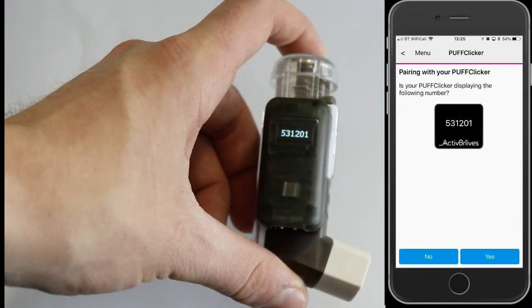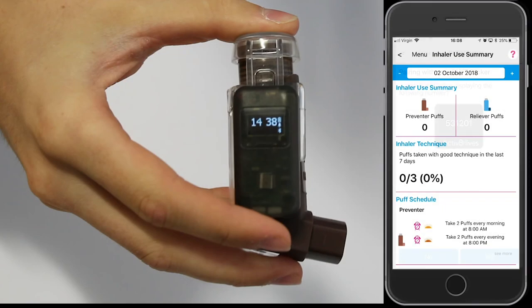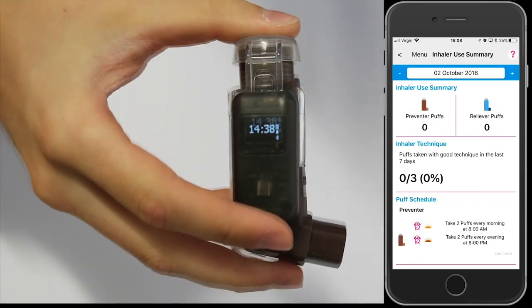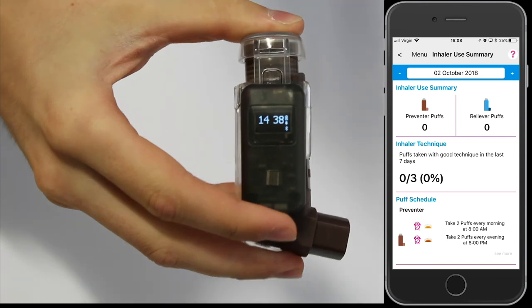Then quick double-tap and it will reveal the pairing code number — press yes to continue. It will then reveal a six-digit security code; if they're the same, press yes. It is now ready to take a dose, and you can see that by depressing the cap it records that dose on the app.